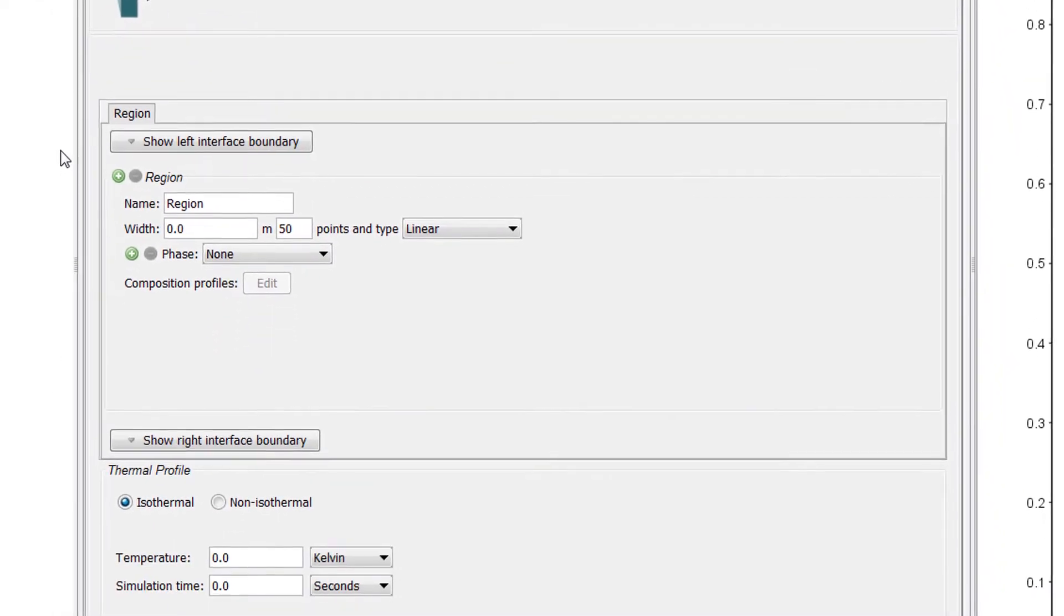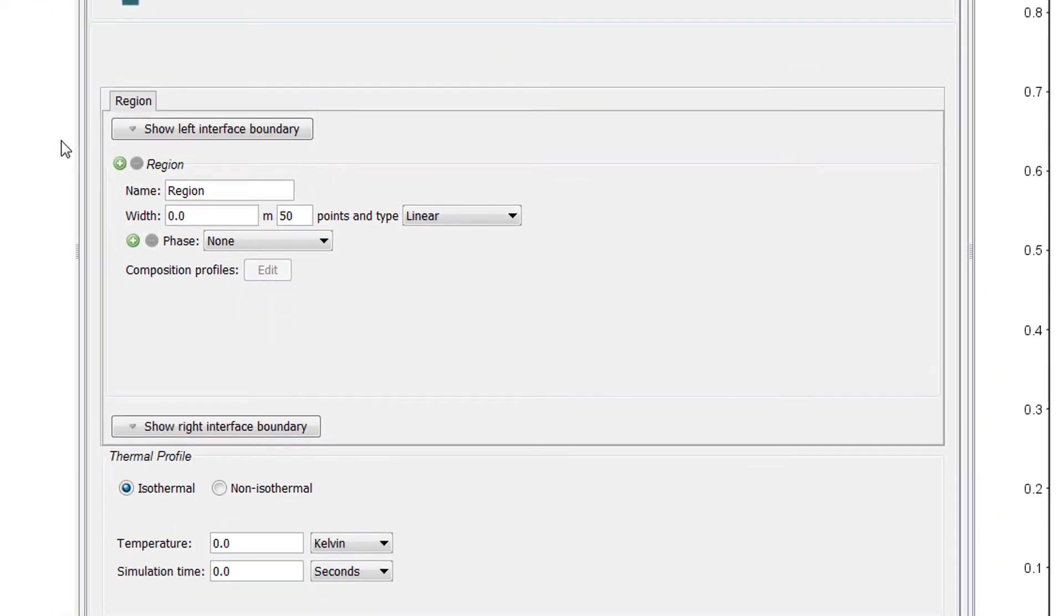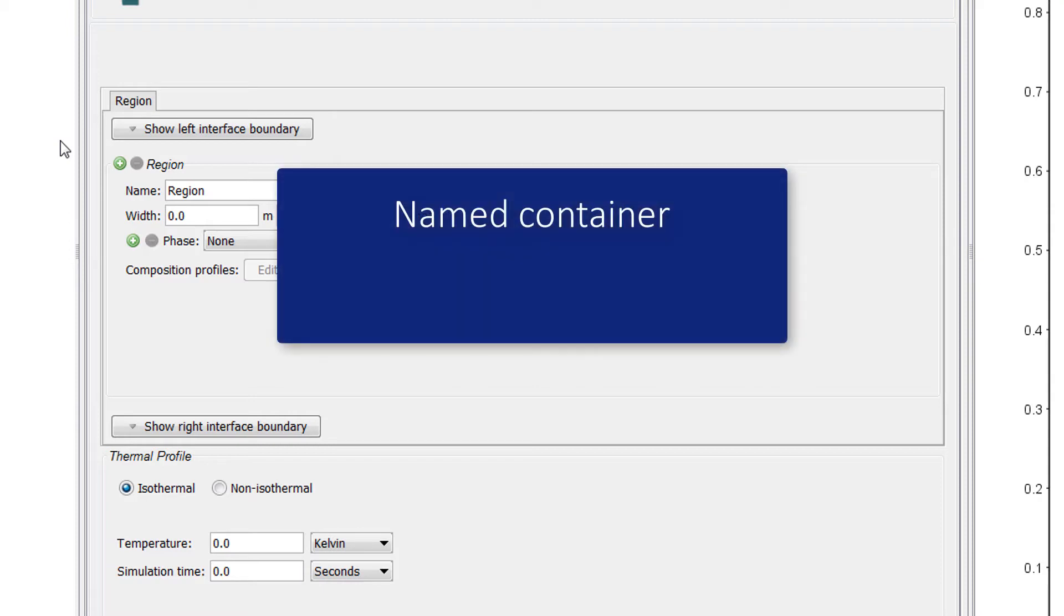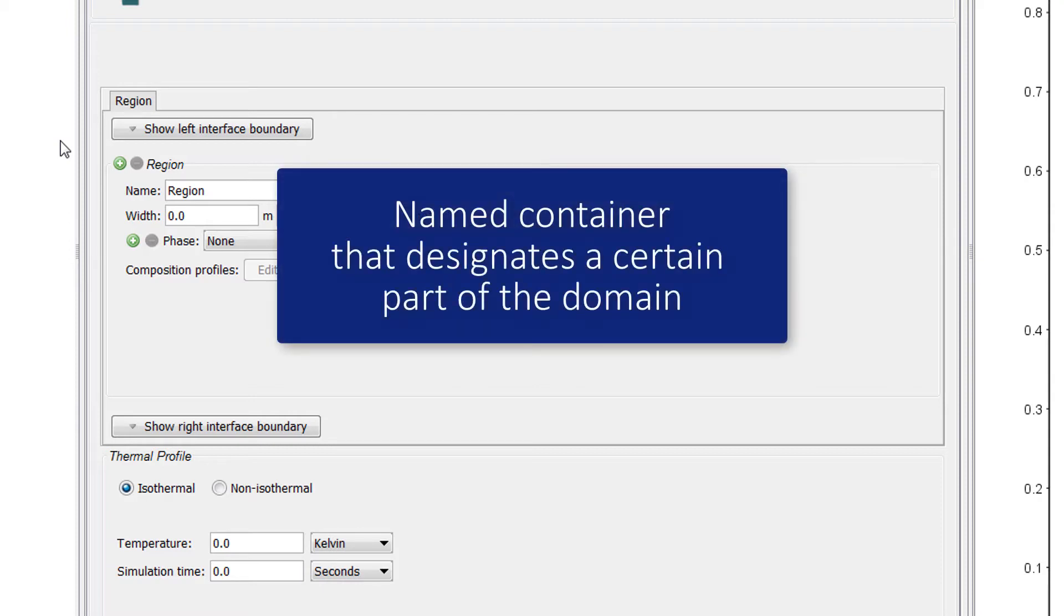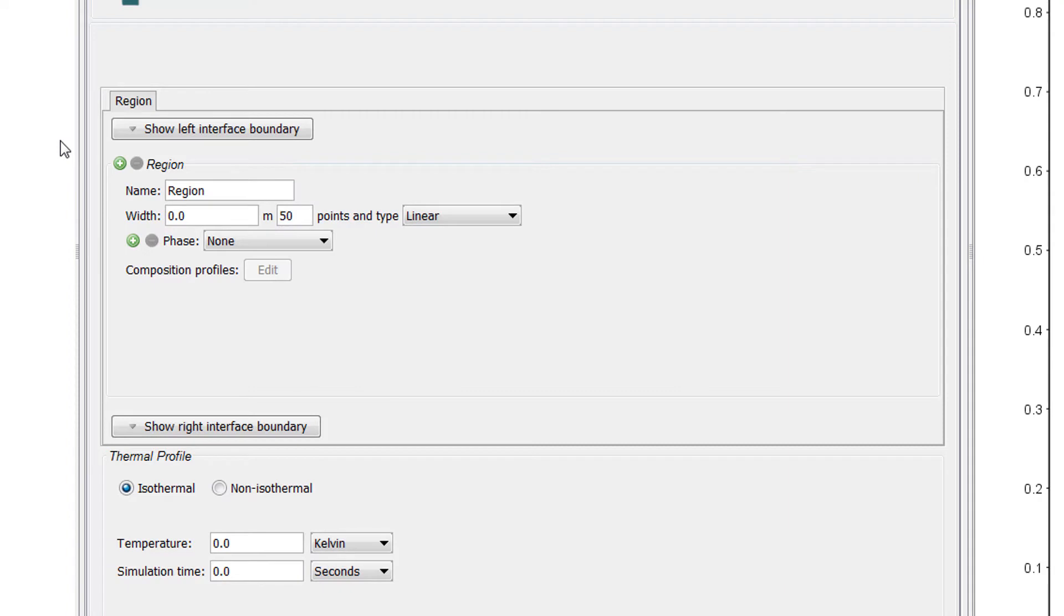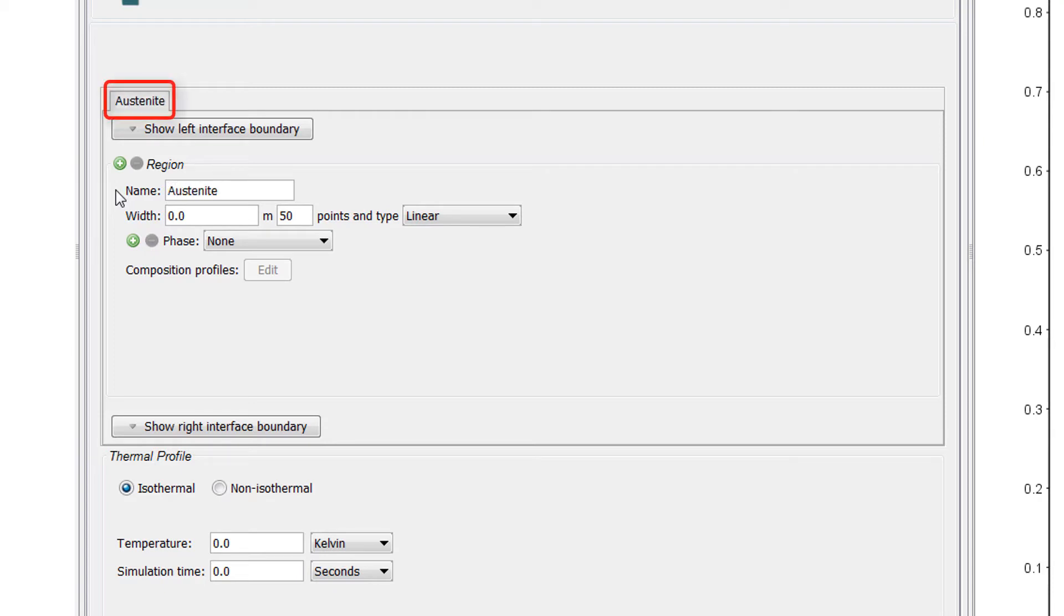Next, we will define the region. All diffusion simulations require at least one region to be defined. A region is a named container that designates a certain part of the domain. In this case, because we are doing a single phase simulation, the one region makes up the whole domain. The name of the region is arbitrary and specified by the user. I will name this one Austenite. Notice that the tab is updated with the name. You can also double click on the tab to change the name there.